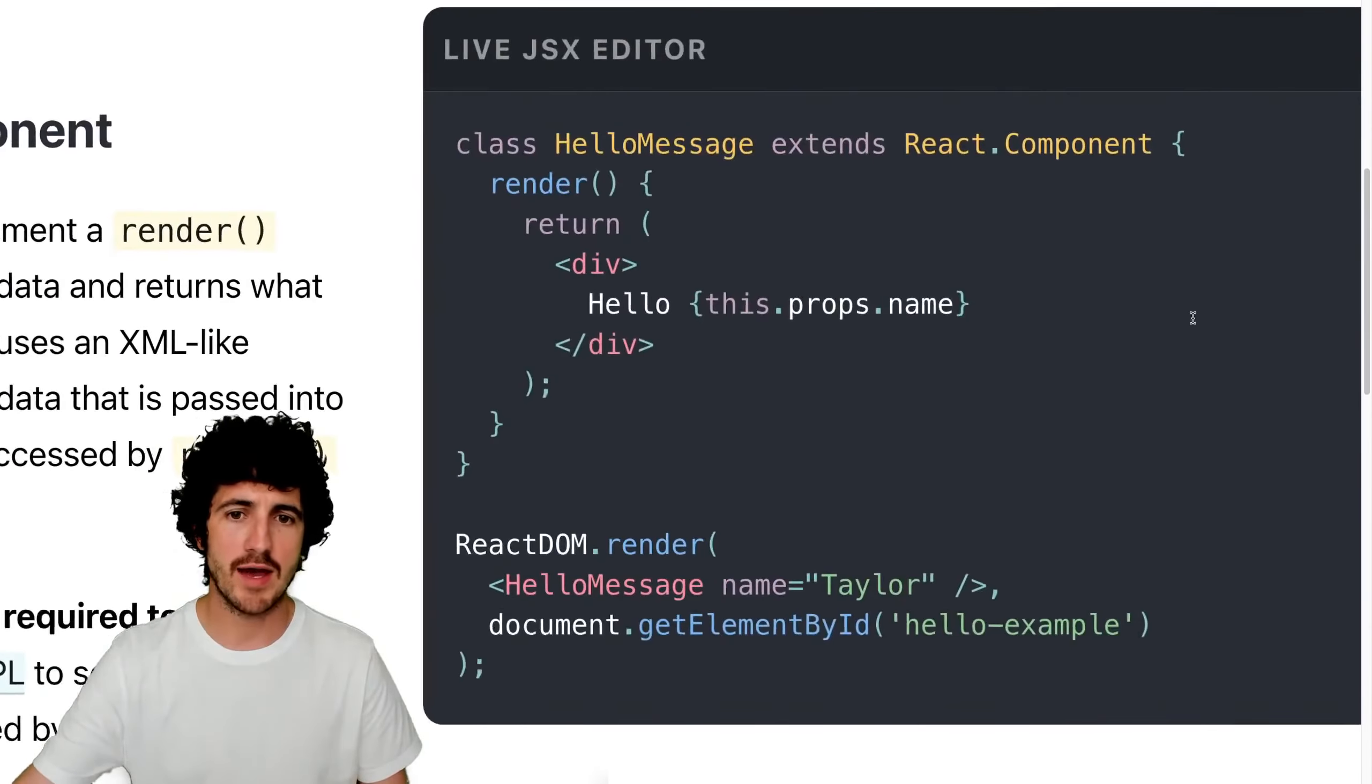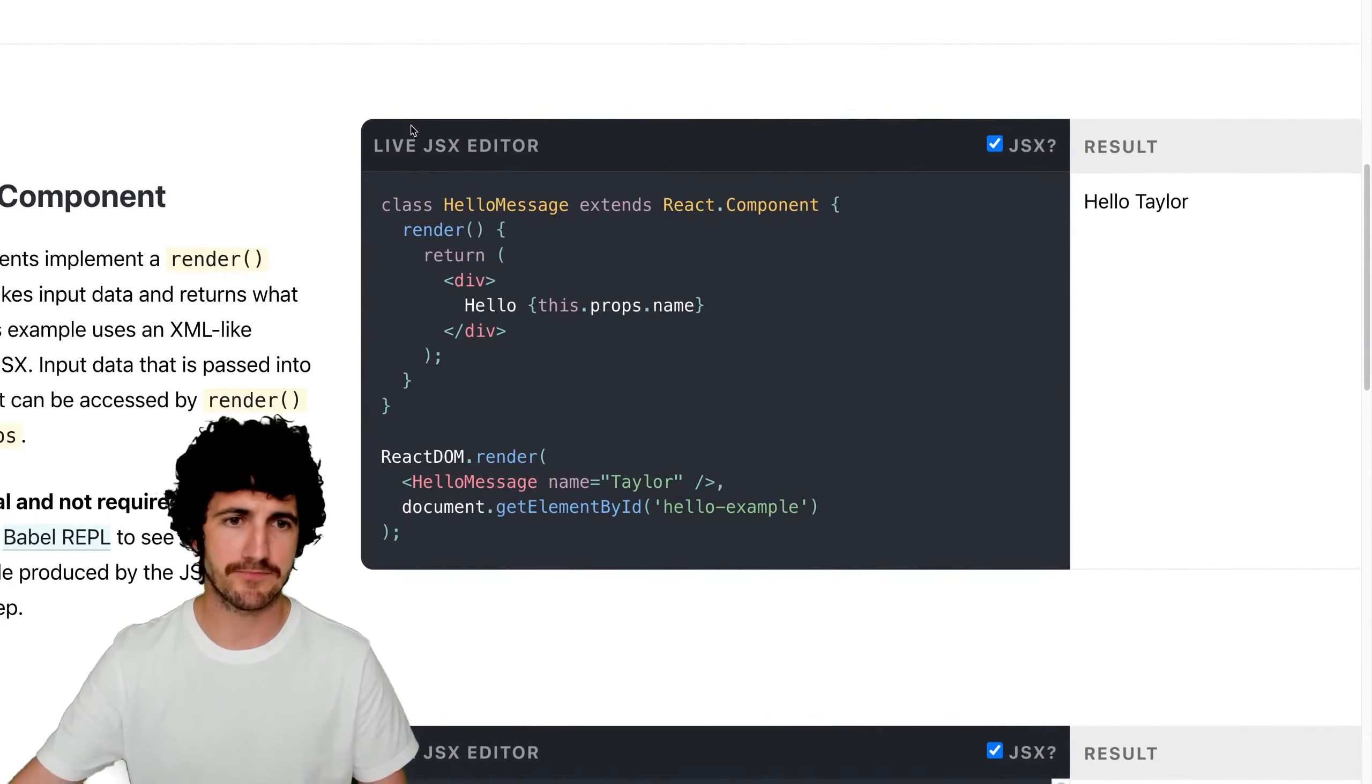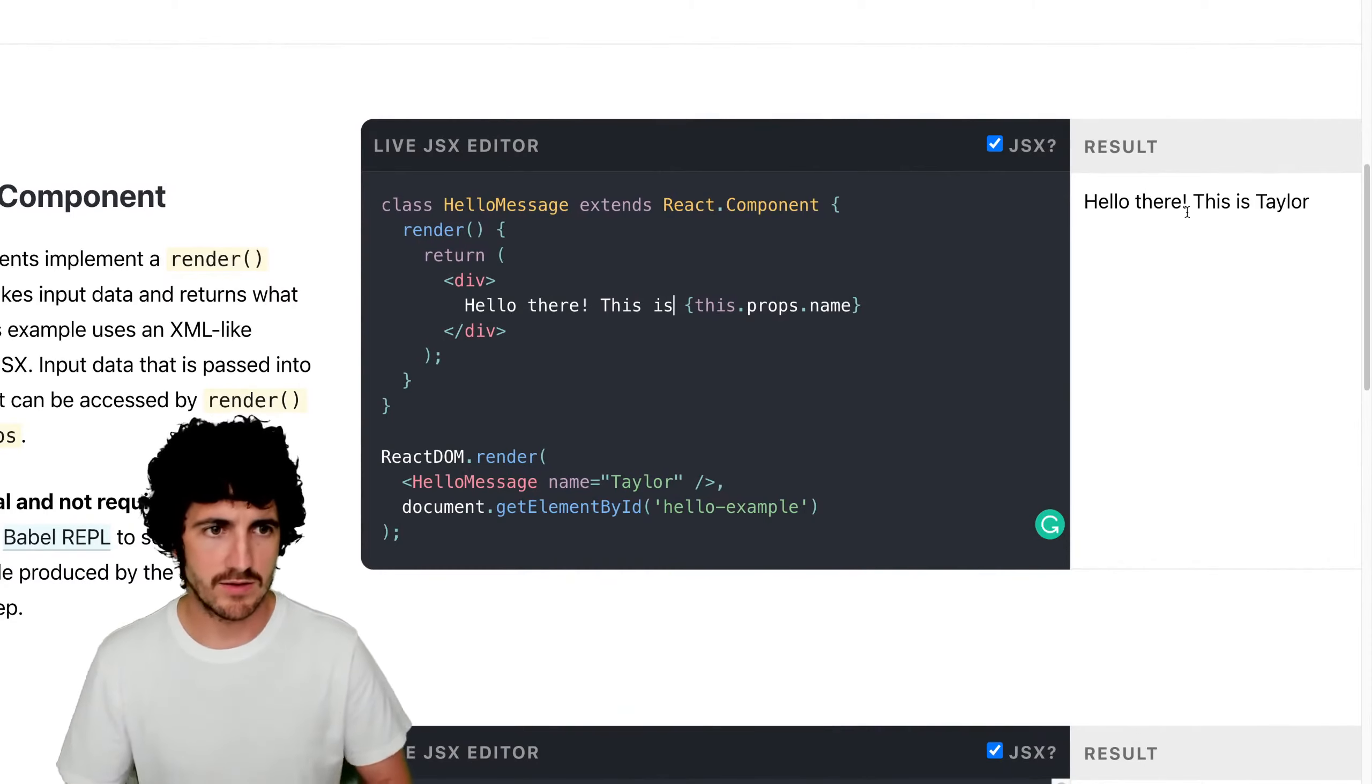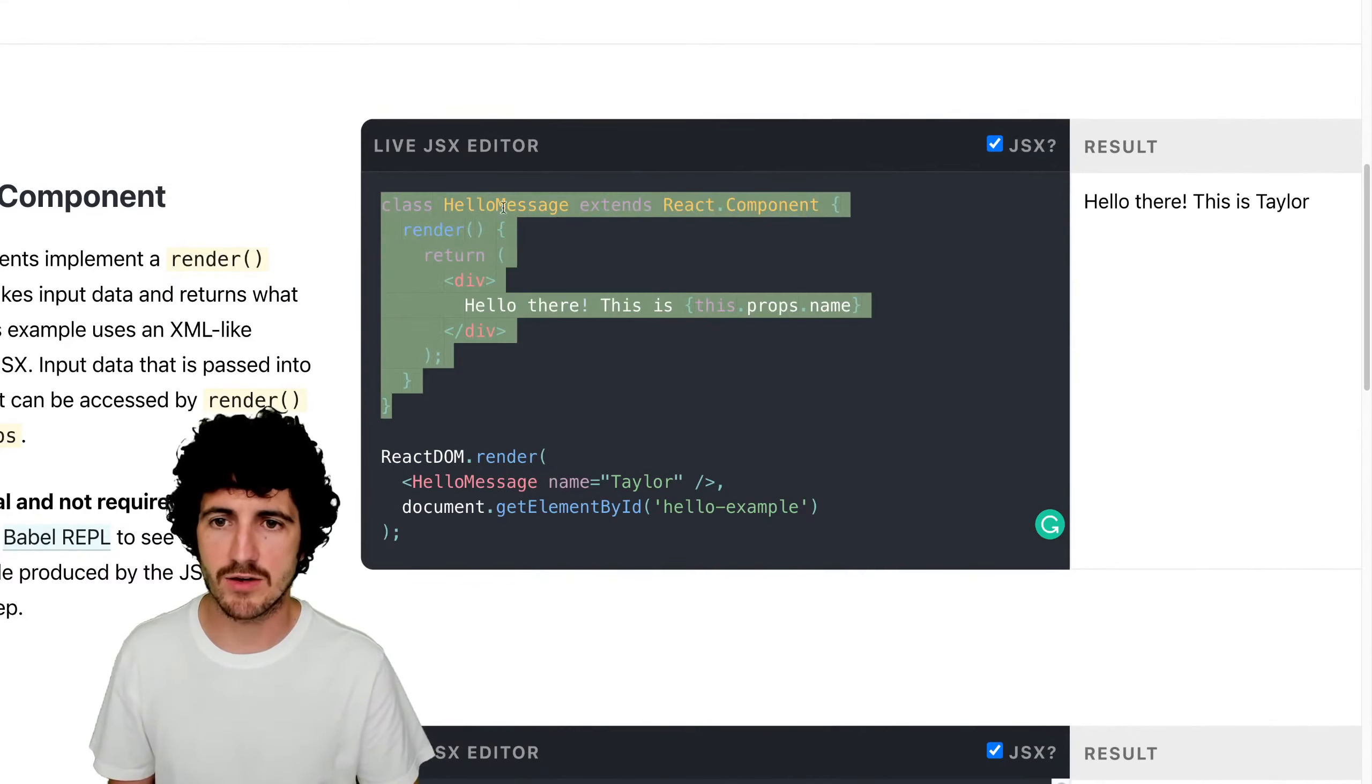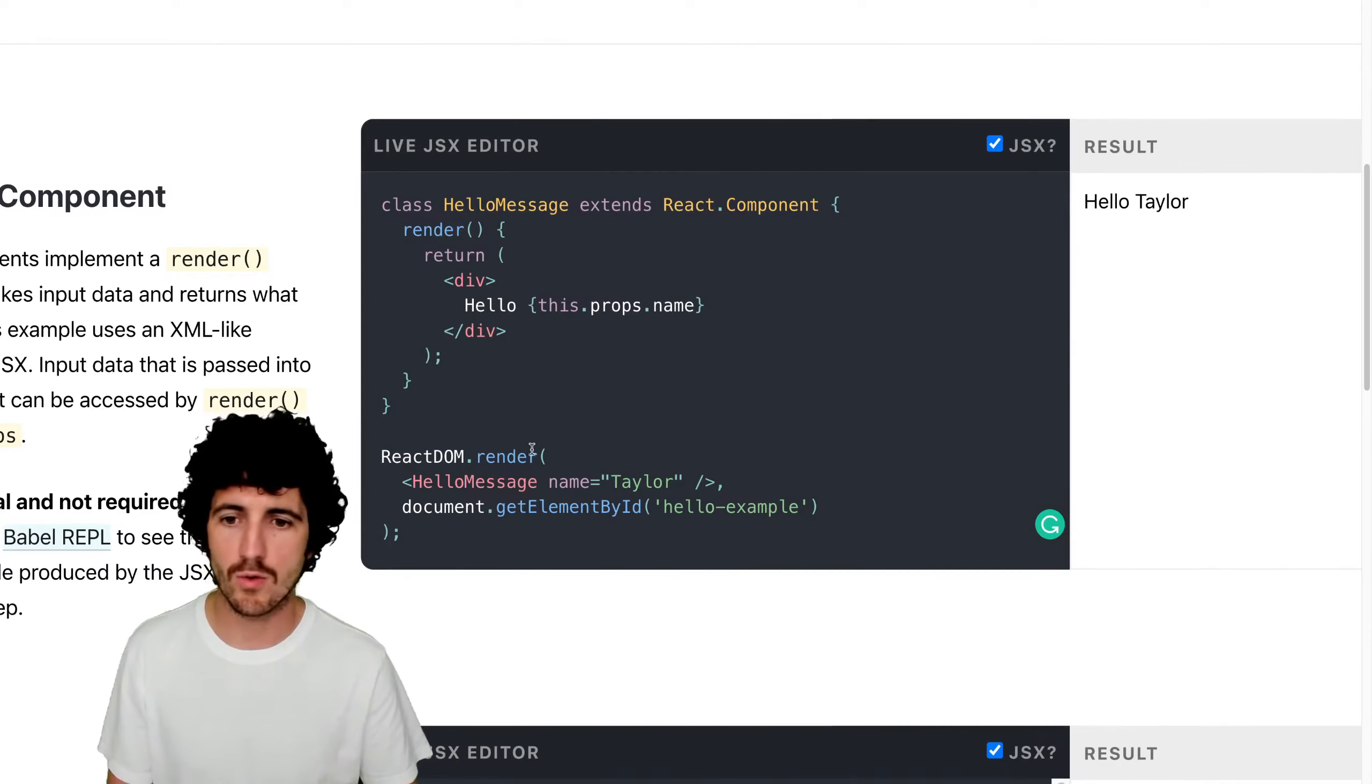So here we have this is a live JSX editor which means that we can preview the results here on the right. And if we, hello there, this is right. So as I type here, we can see the result on the right, which is pretty nice. And as you can see, we're defining here a basic component. We're defining a class that is called HelloMessage that extends the basic React component. Inside of it we have a div and inside of the div we're showing the world, hello and a prop.